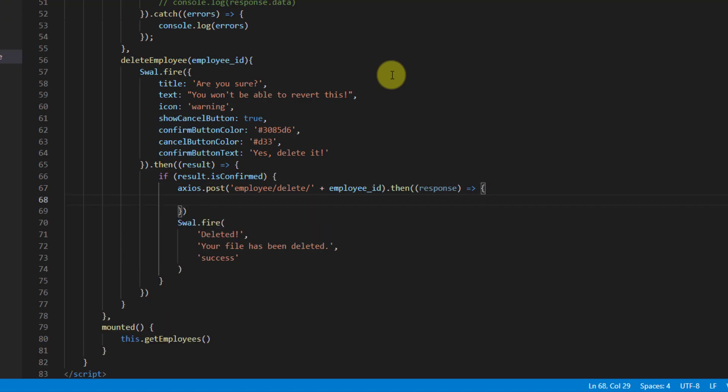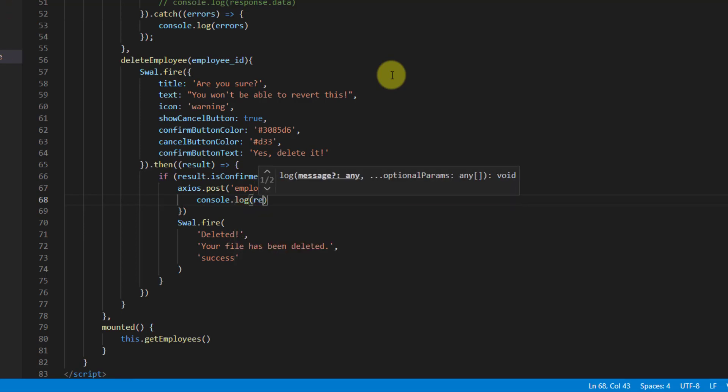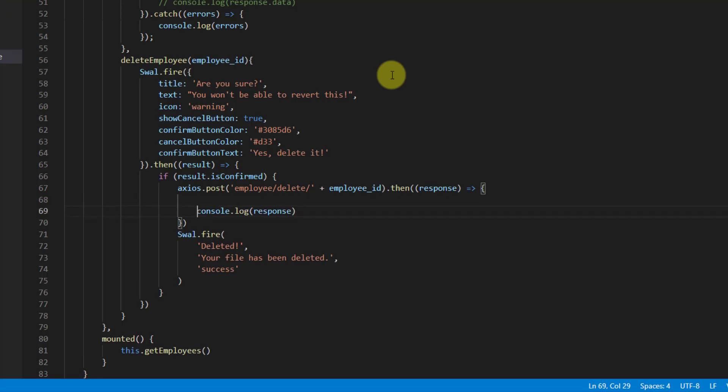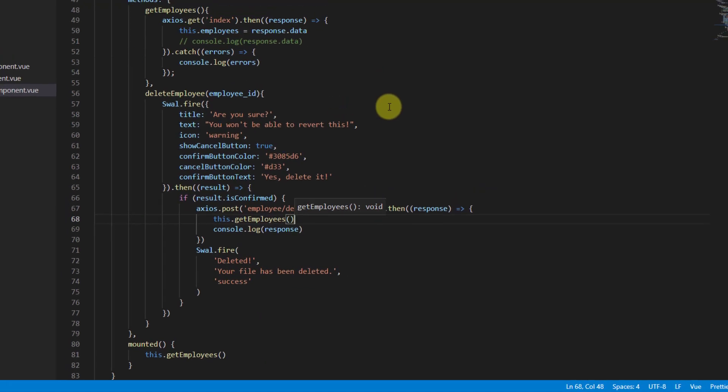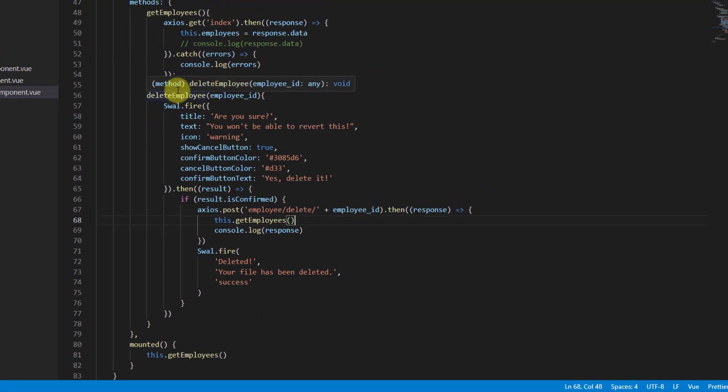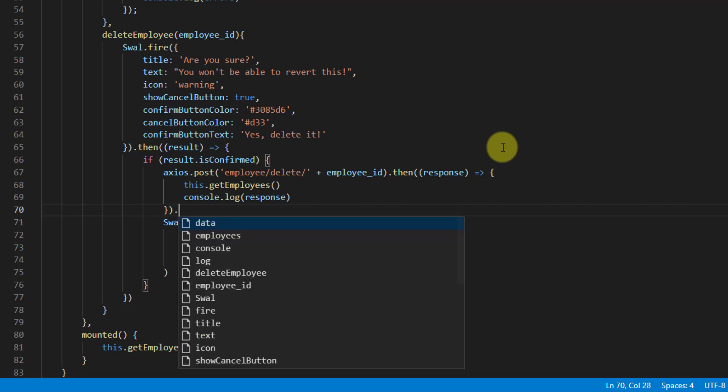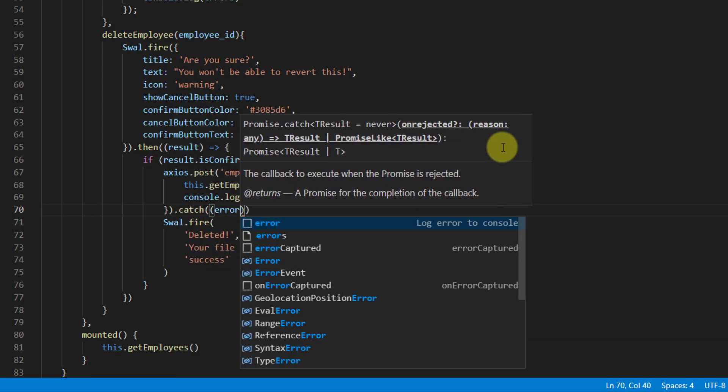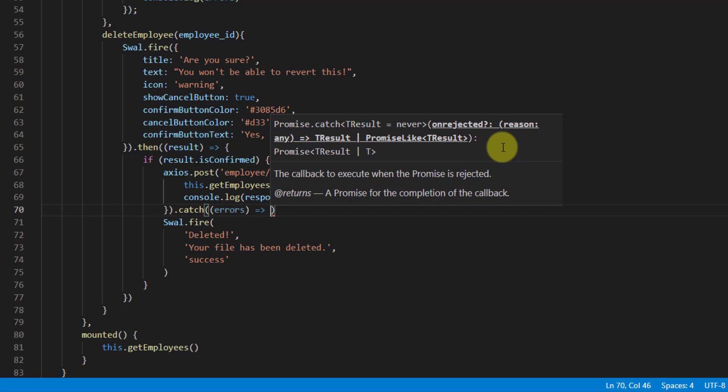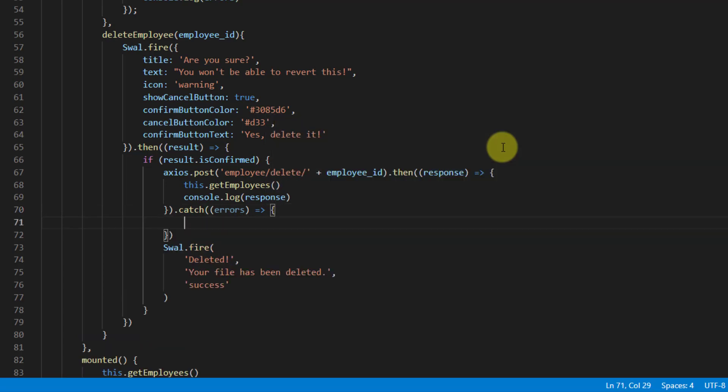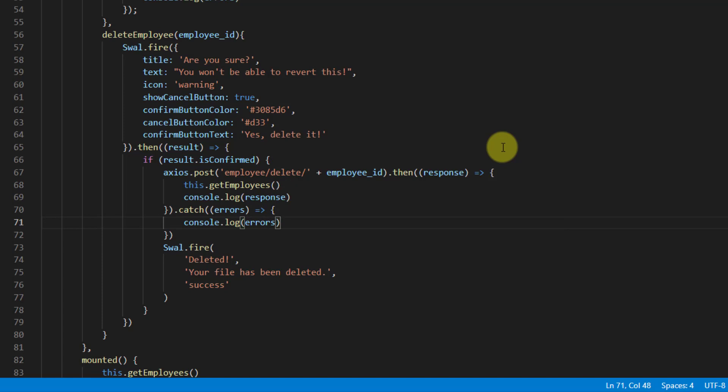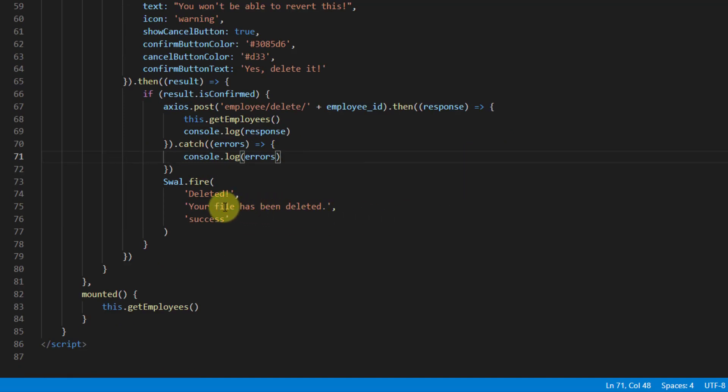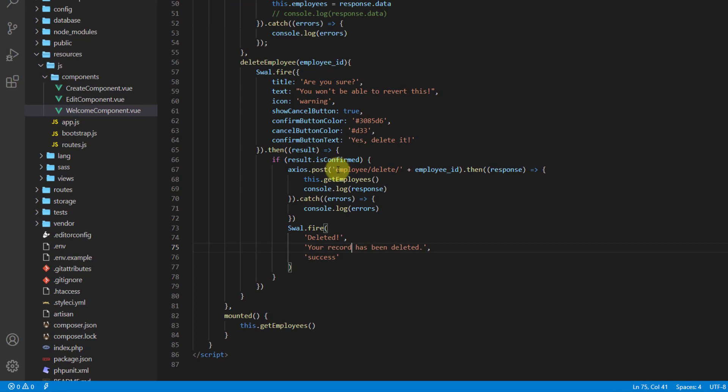Inside here let's say console.log(response). We also want to update the employee list, so for that we can say this.getEmployees, which is this function. After that let's also put our catch for any errors, so catch error equals to curly brackets. That's all, and this one should work for the success message.